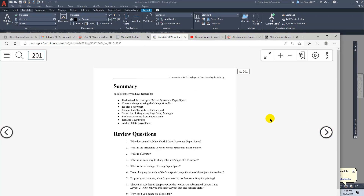That completes Chapter 7 — information on layouts and printing in AutoCAD.